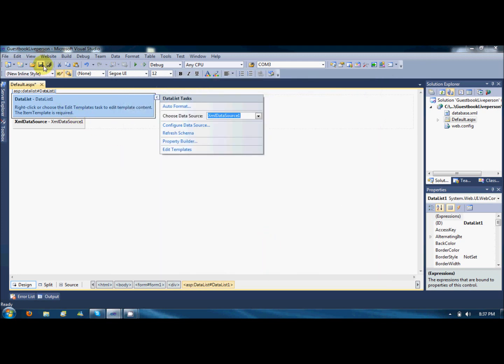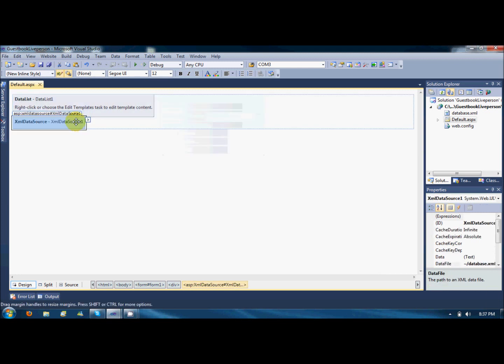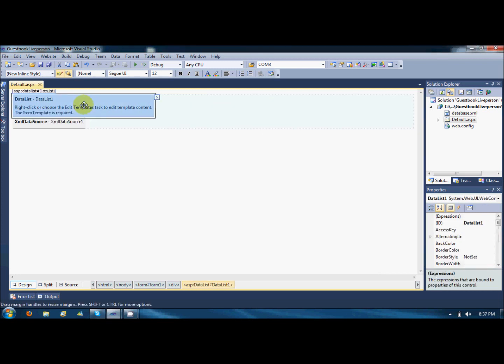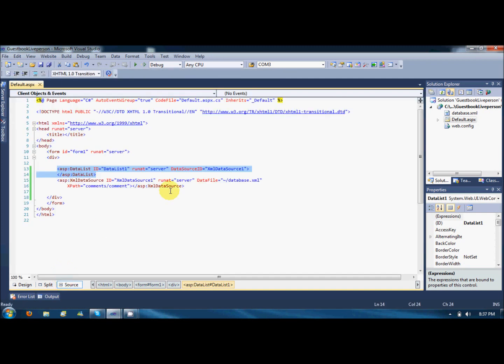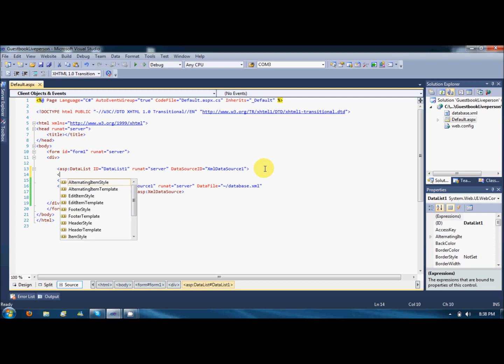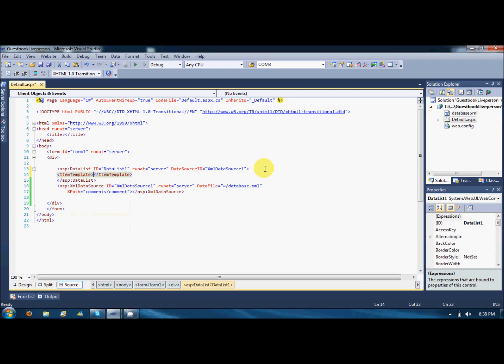So the database data source is there, but it will not show up any data because the XML database does not create its item template by itself. So go to the source mode. Expand the data list and add a new node item template.